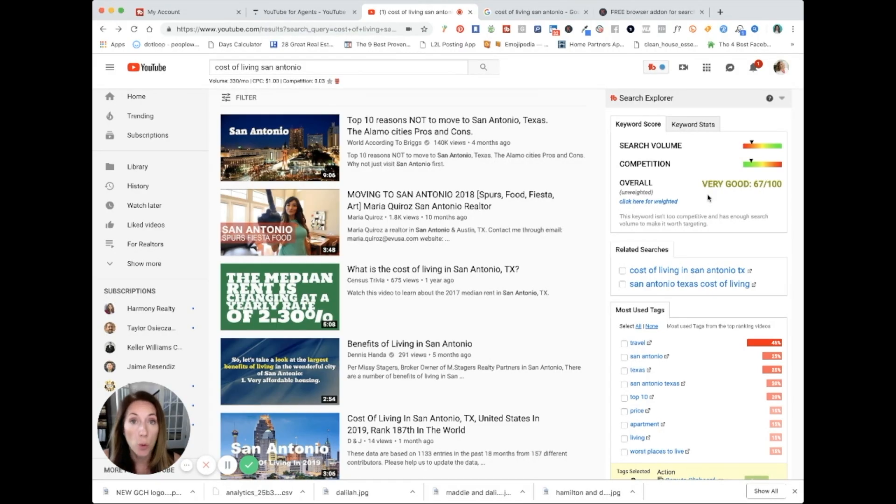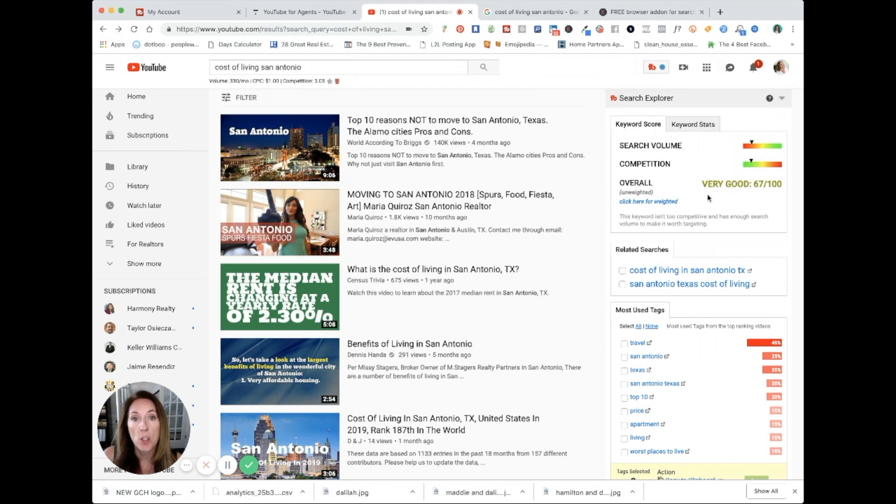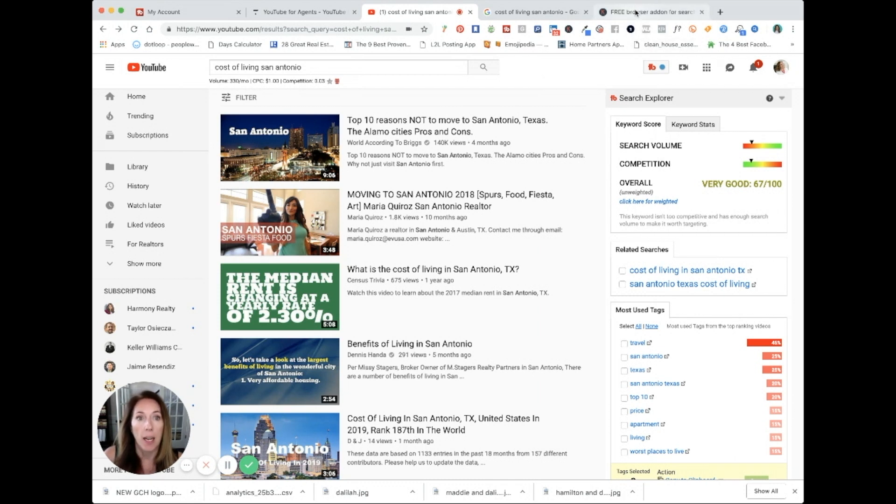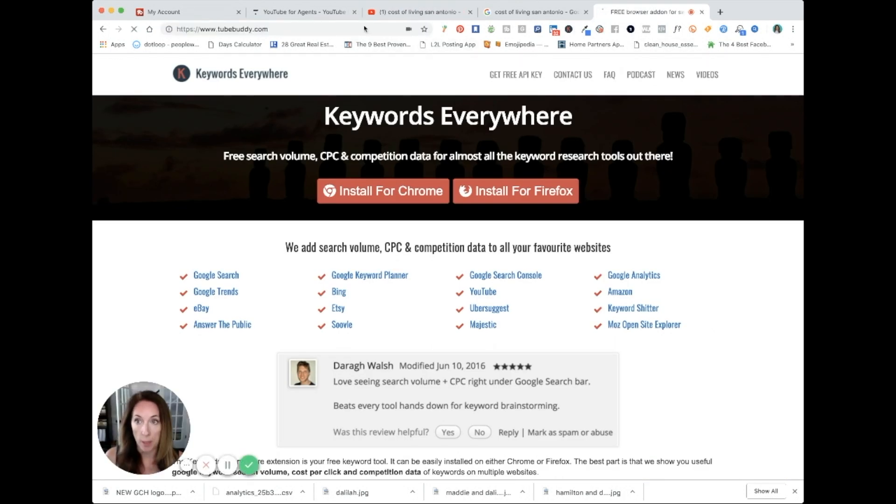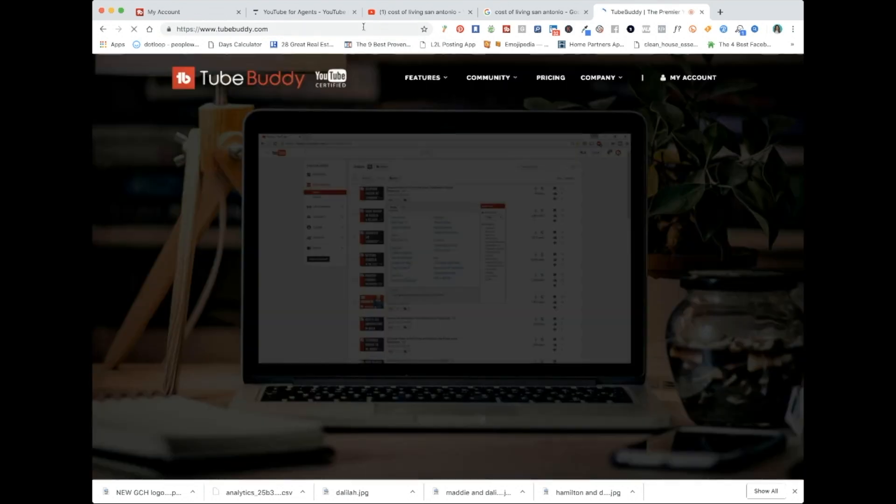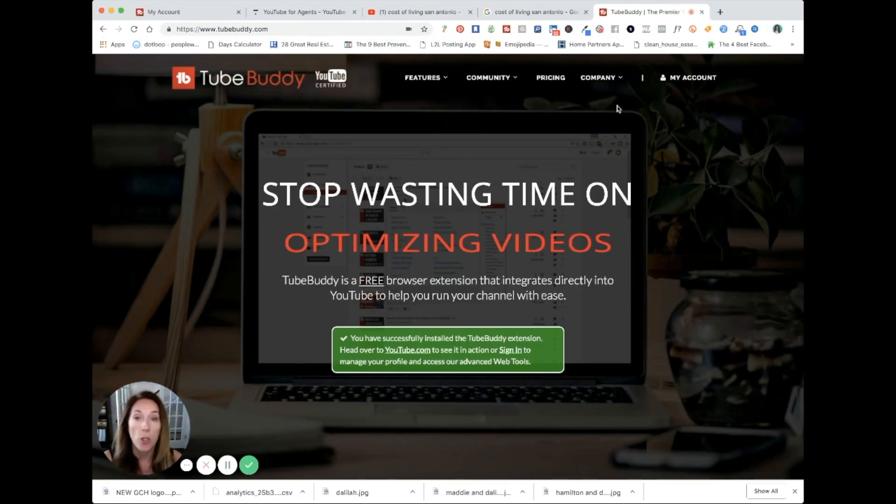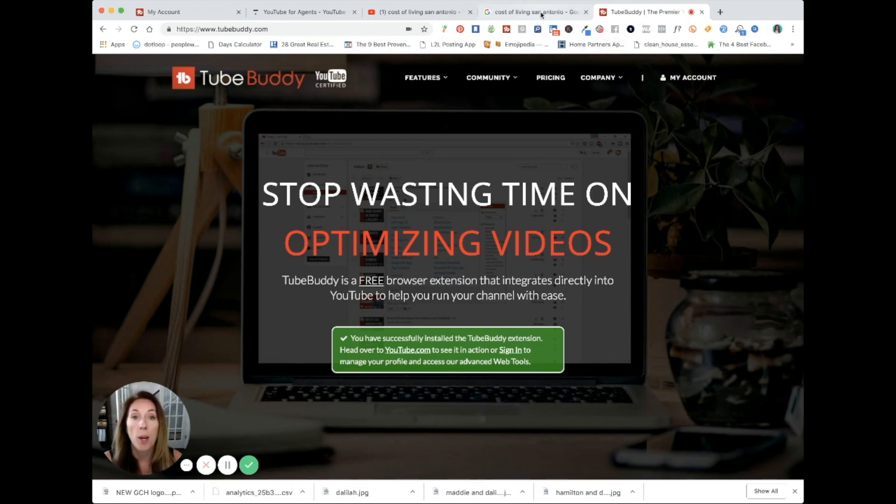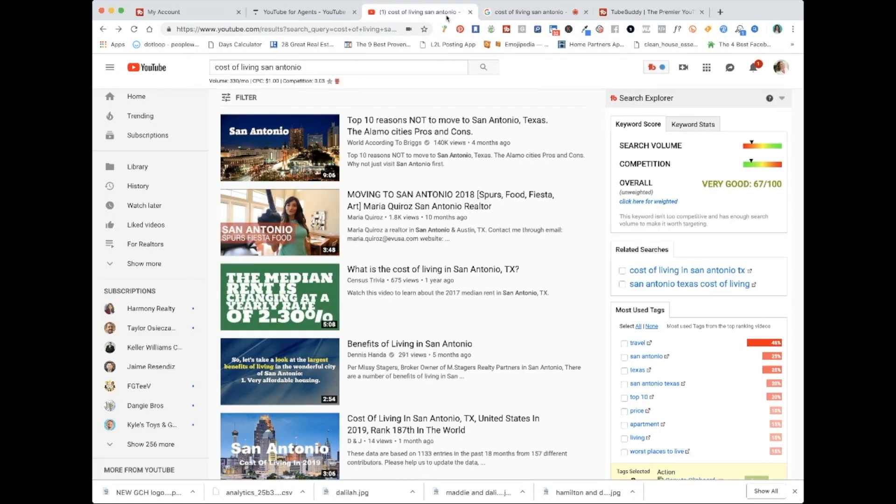There's another tool that I think that you can use and that is called TubeBuddy. That is also free. When you install TubeBuddy, let's see, TubeBuddy.com. You go here. You sign in. You can do the free version. You can upgrade to the paid version.